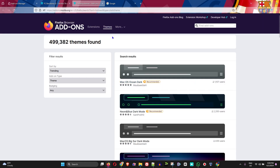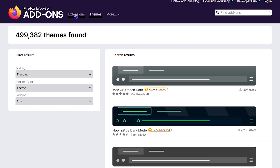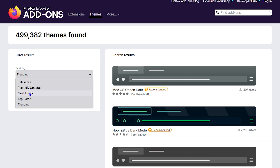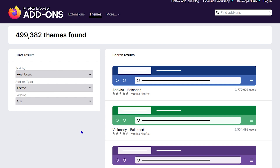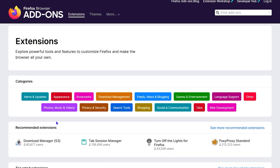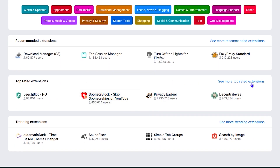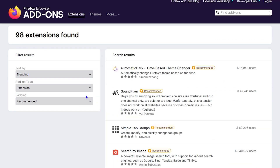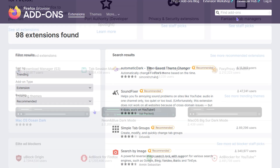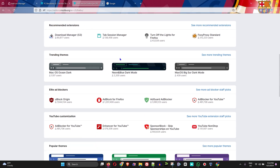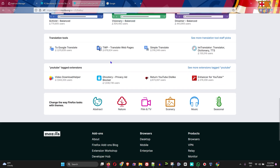Themes and extensions can easily customize your experience within Firefox. You can use the filter here to search by relevance, recently updated, or most users — so you can see which ones people are actually using. You can switch between extensions and themes to find various things that enhance your Firefox experience, including top-rated and trending extensions.